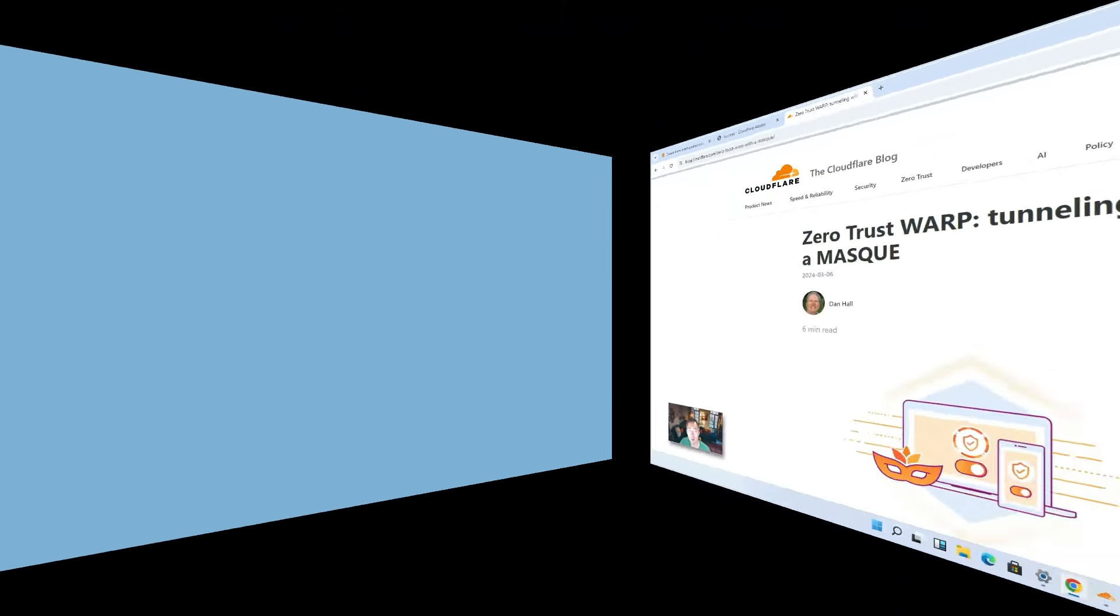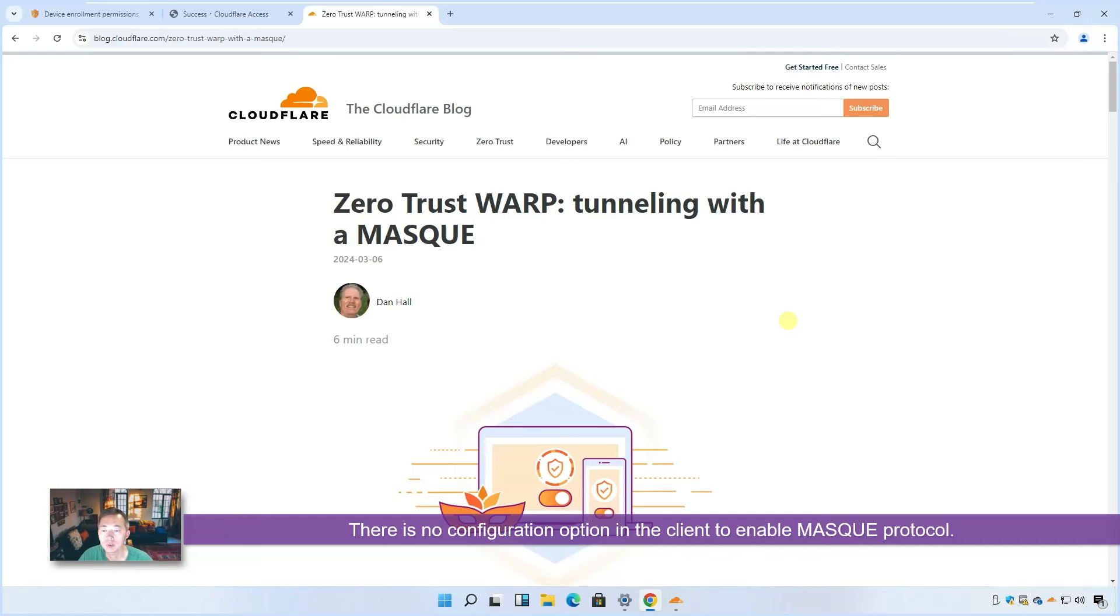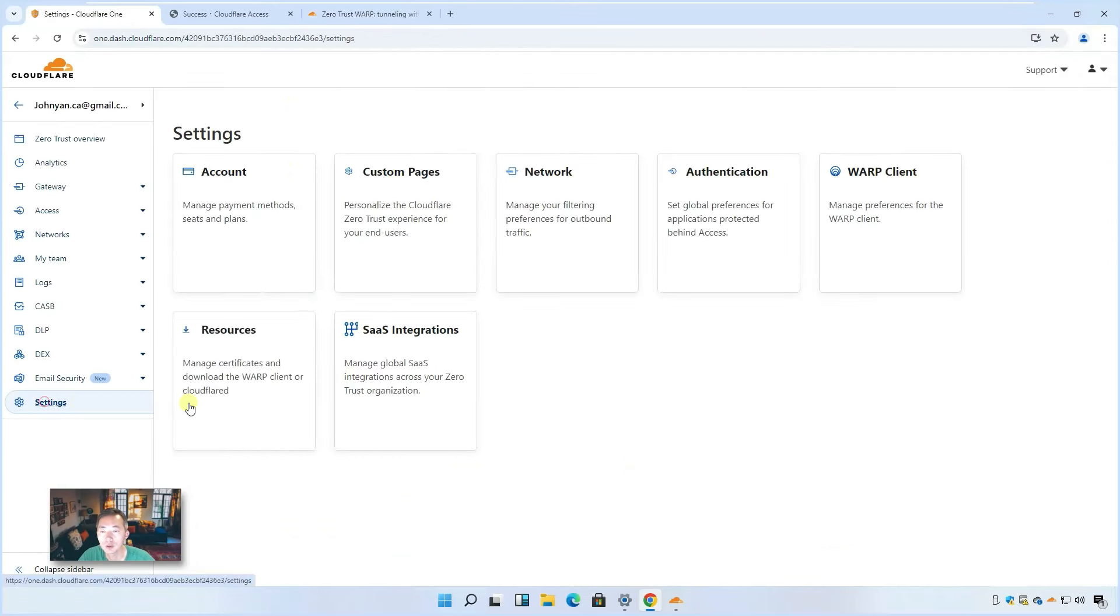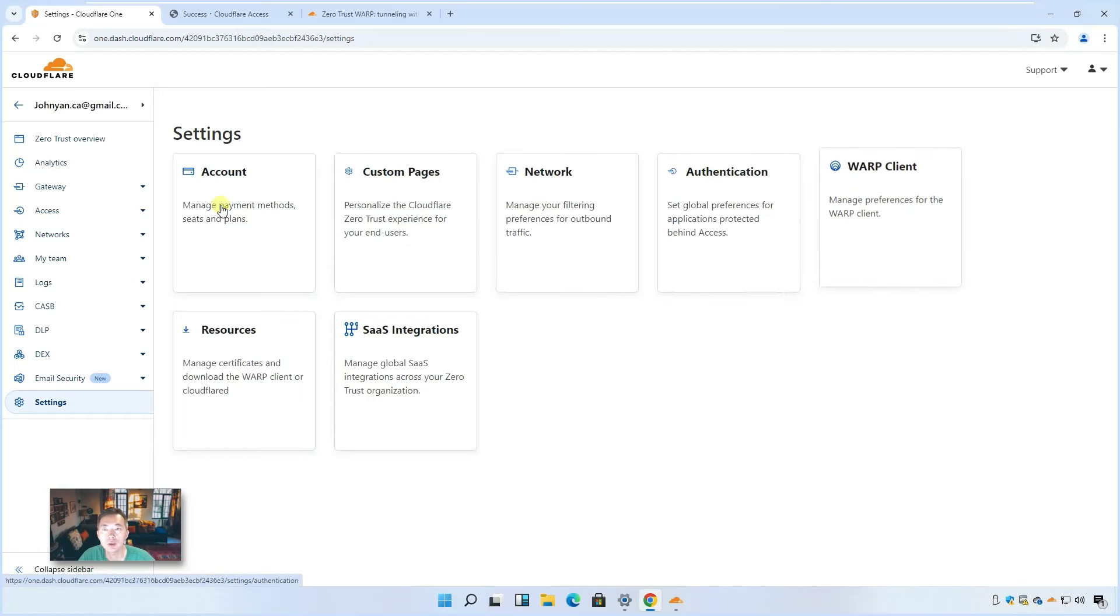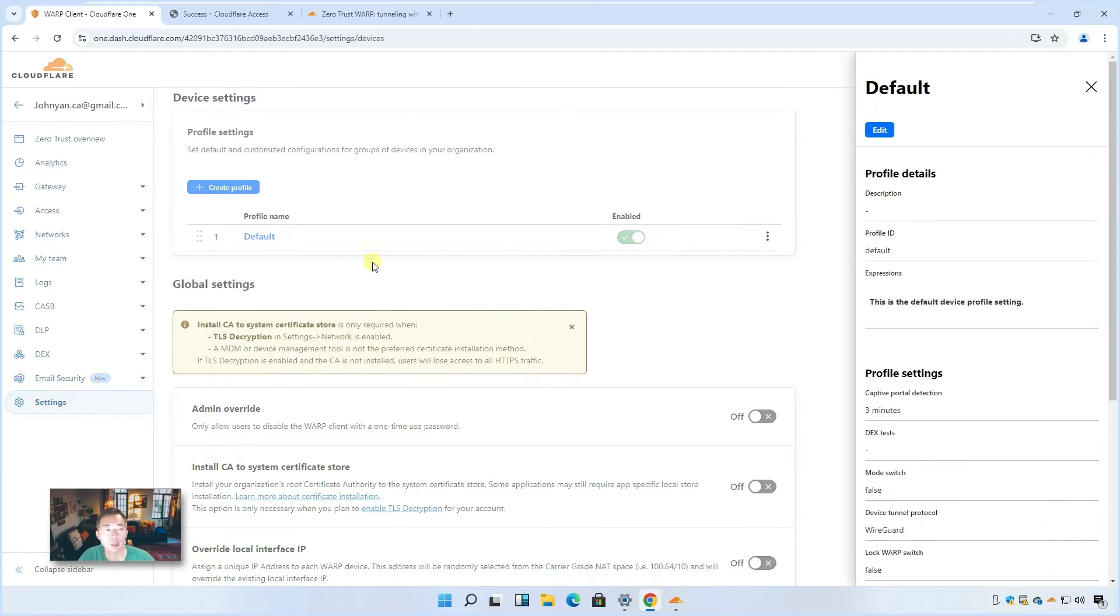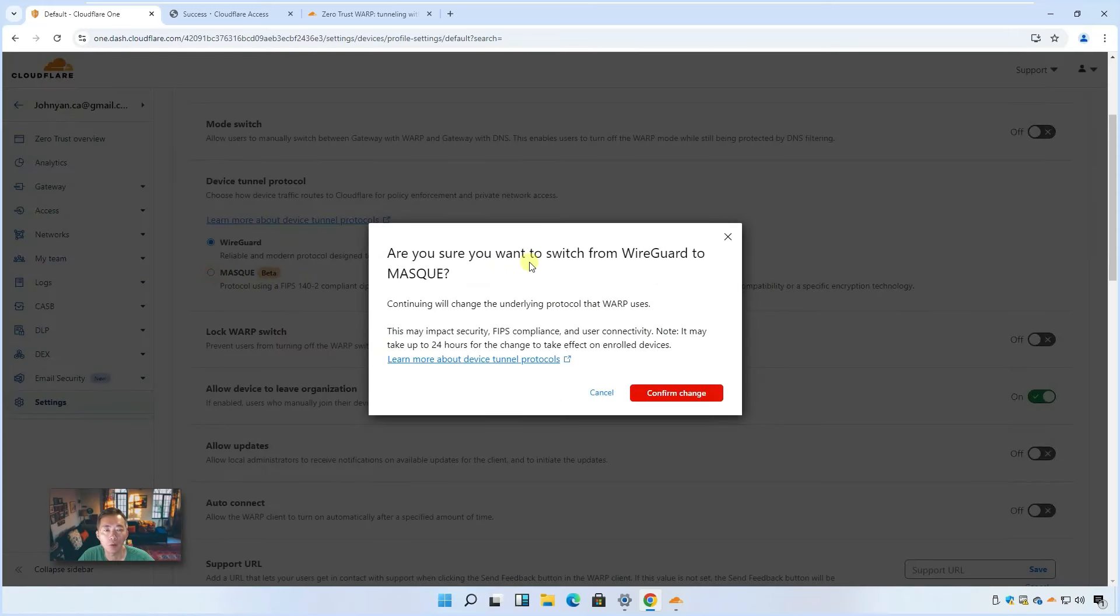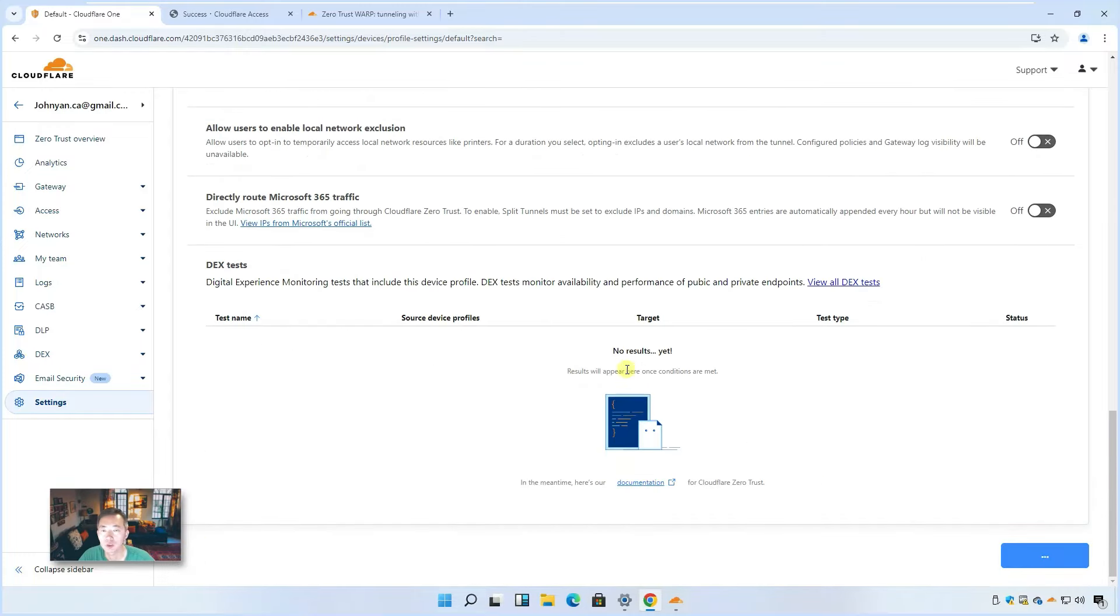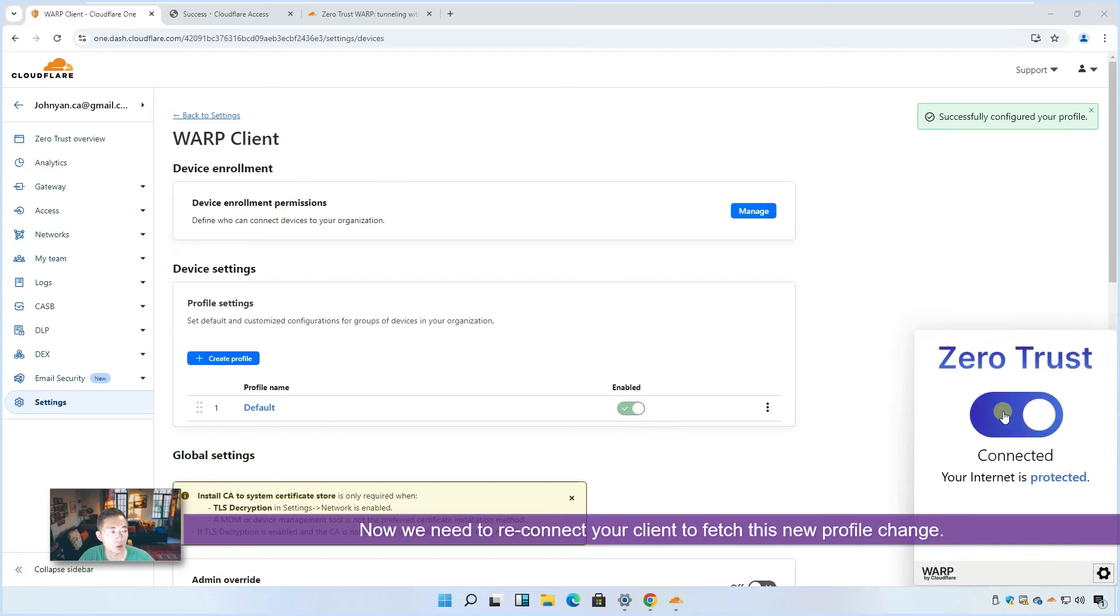As I mentioned at the beginning of this video, Cloudflare already developed Masque and released it in their product. So how can we enable it? We didn't see any configuration to enable this Masque protocol, but it's actually inside of the settings. If you go back to WARP client settings here, then you will see there's a default profile. Once you edit it, there's a Masque beta option available for you to switch. Which means you switch from WireGuard protocol to Masque protocol. Let's confirm this change and save it. Save this default profile. Now we need to reconnect to it.